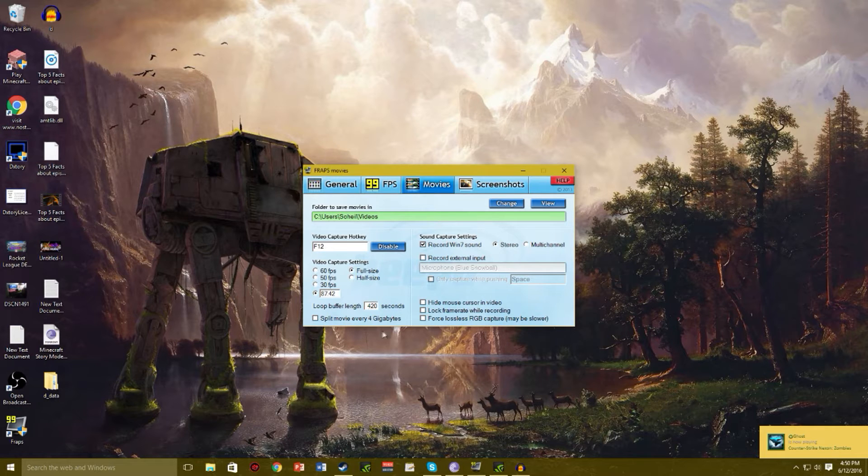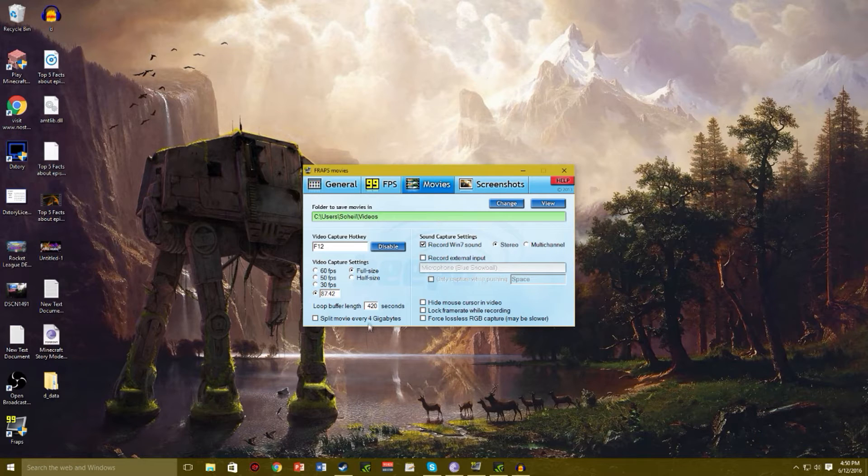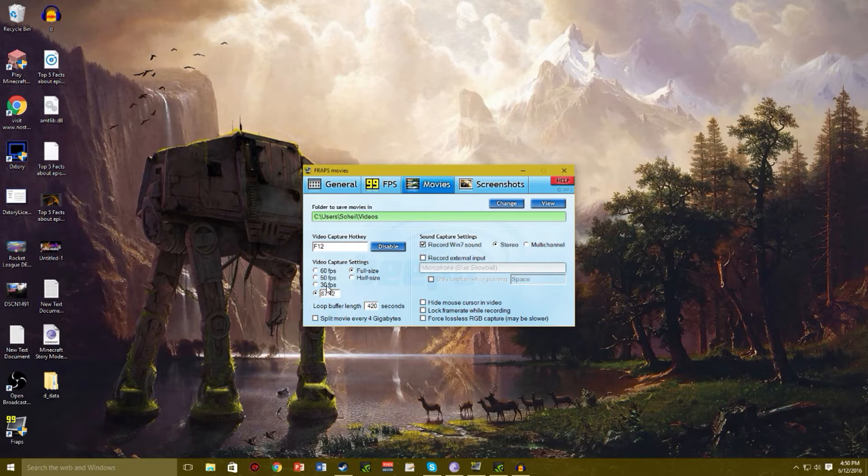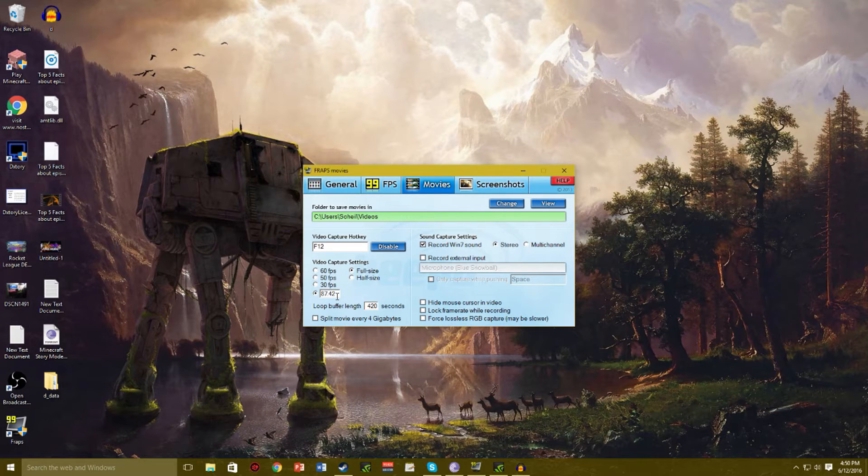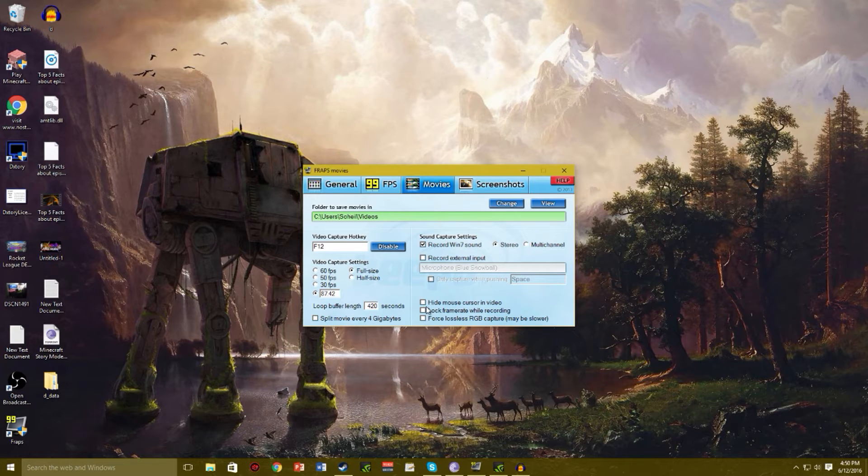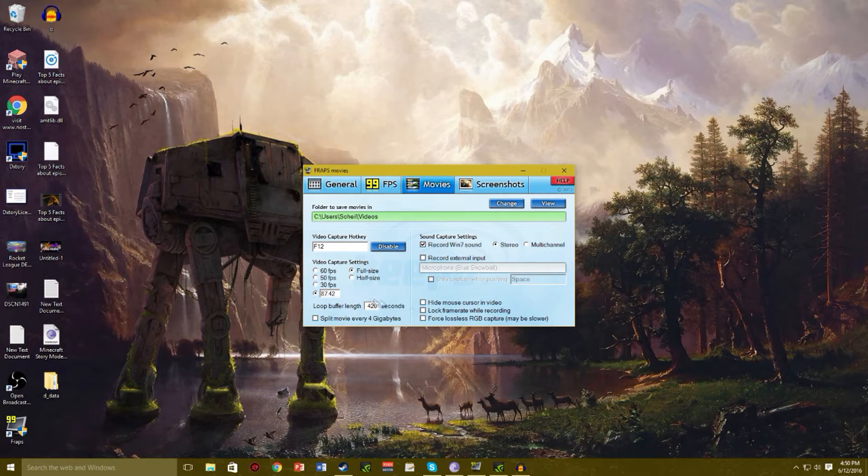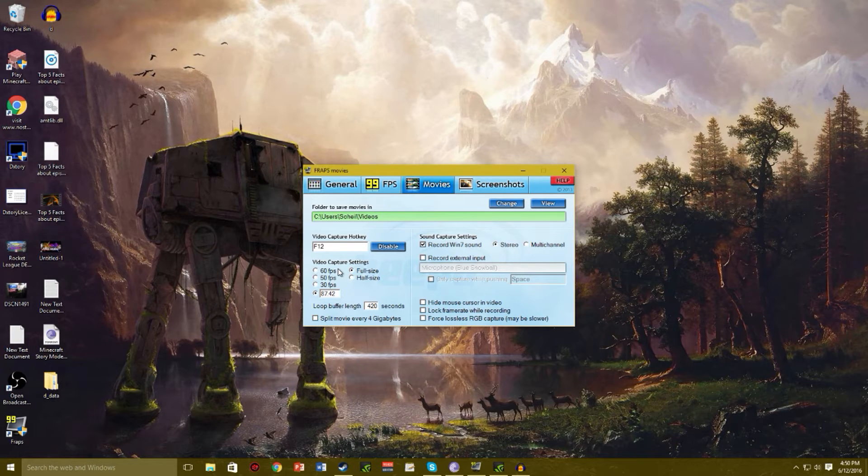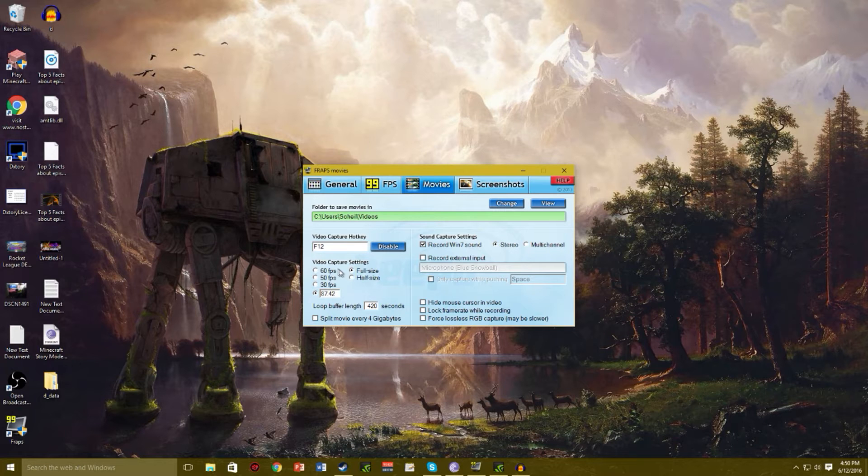And split movie every four gigabytes. Now, you could choose, so if you're running 87.42 frames per second, don't select any of these. If you're running 30 FPS, select lock frame rate while recording. And if you're 60 FPS, select lock frame rate too. So practically over 60, you don't want that.